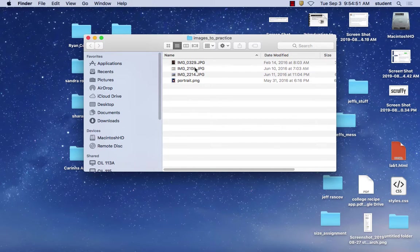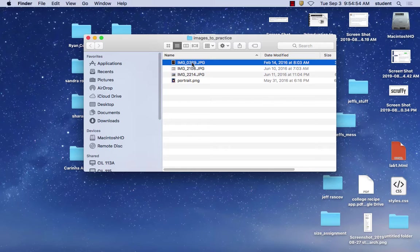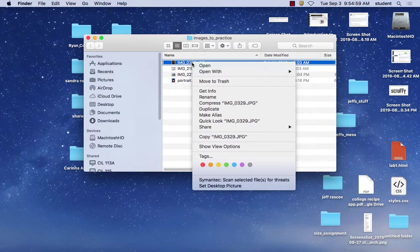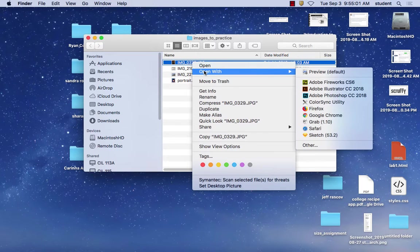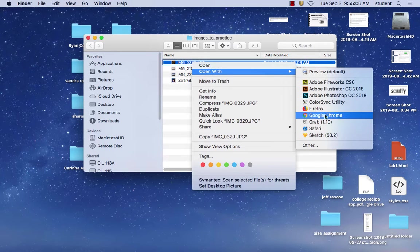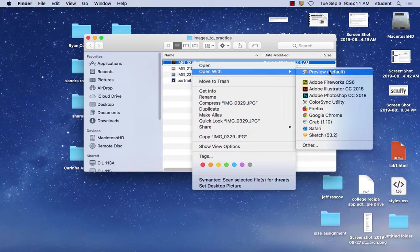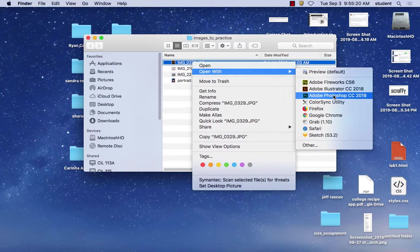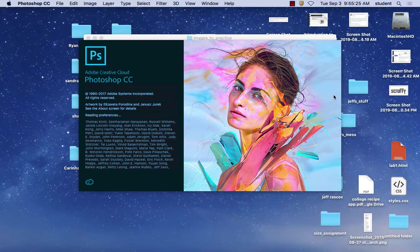The first image I'm going to open is this one right here. An easy way to open an image in Photoshop if you have it on your desktop is to right-click on it, say open with, and it'll show you all the different programs you can open it with — Preview, Fireworks, Illustrator, and Photoshop of course. If I click on Photoshop, it should automatically open it up.